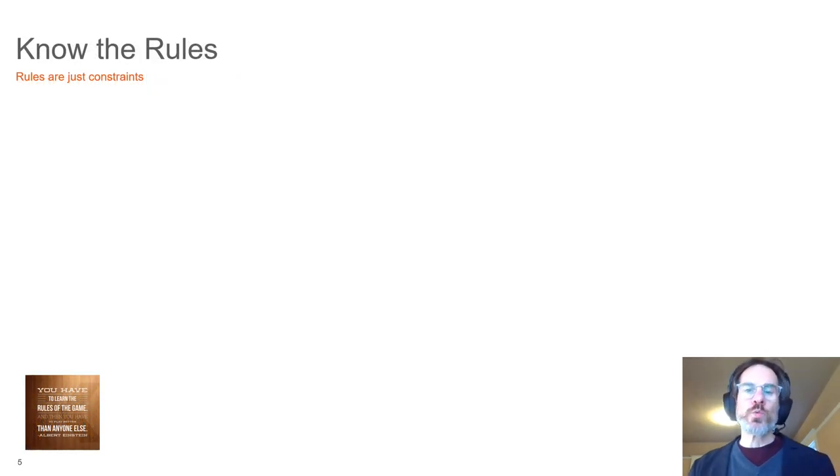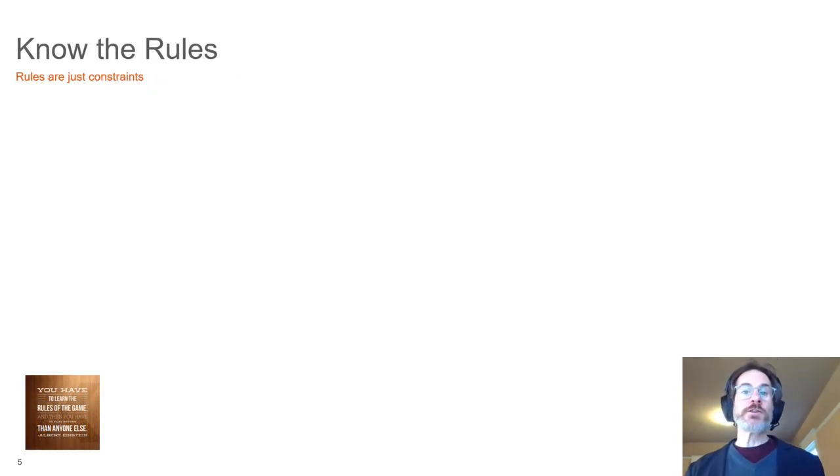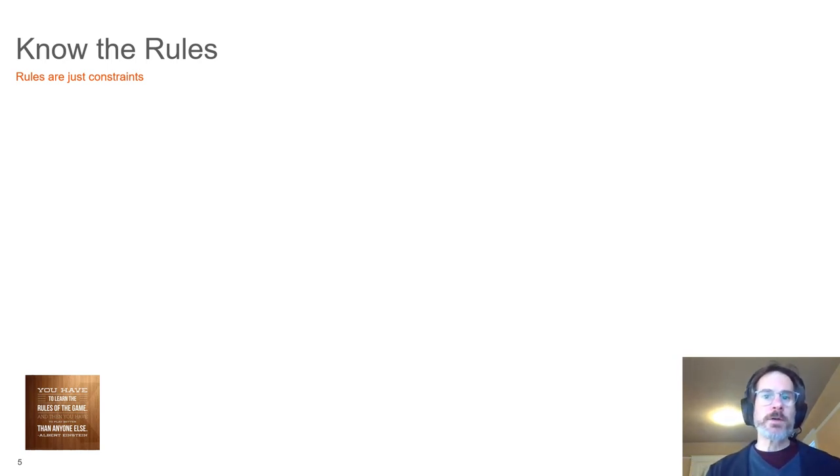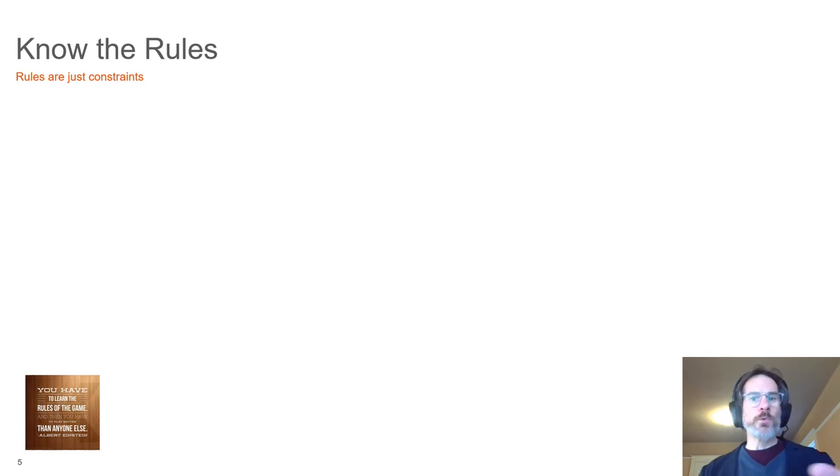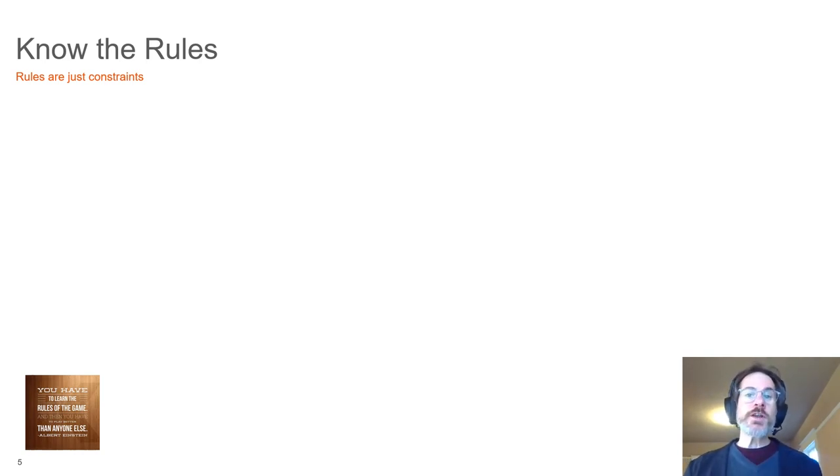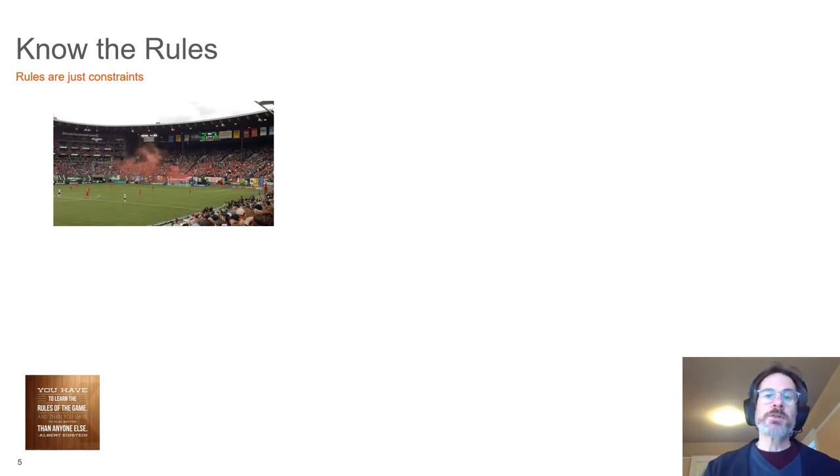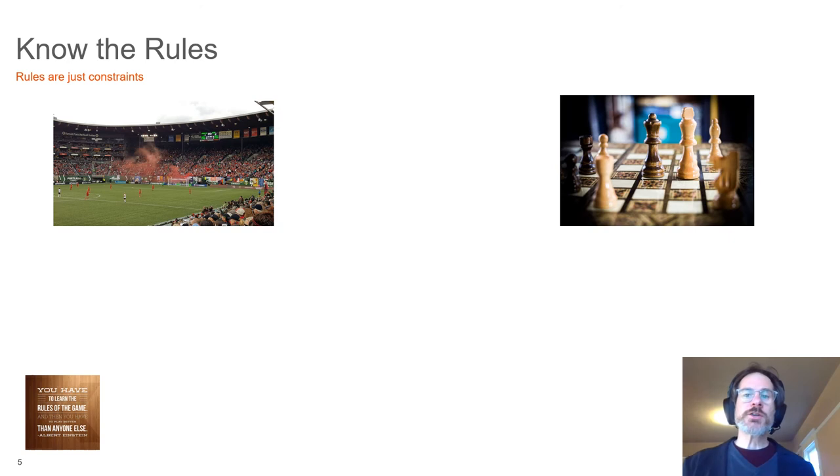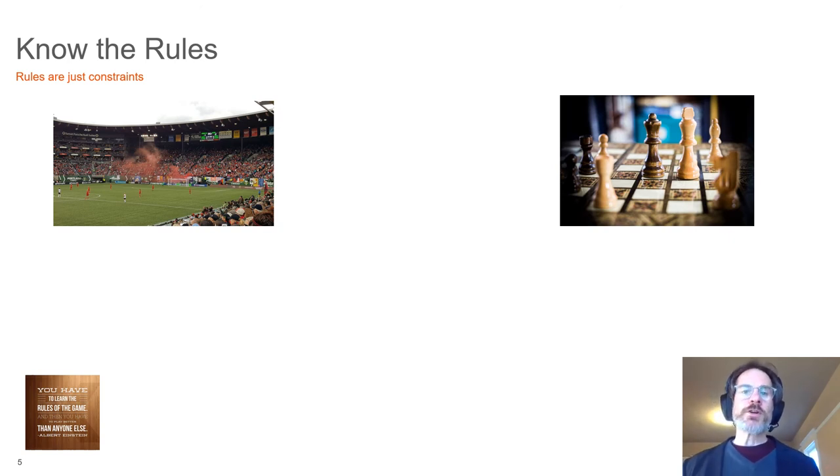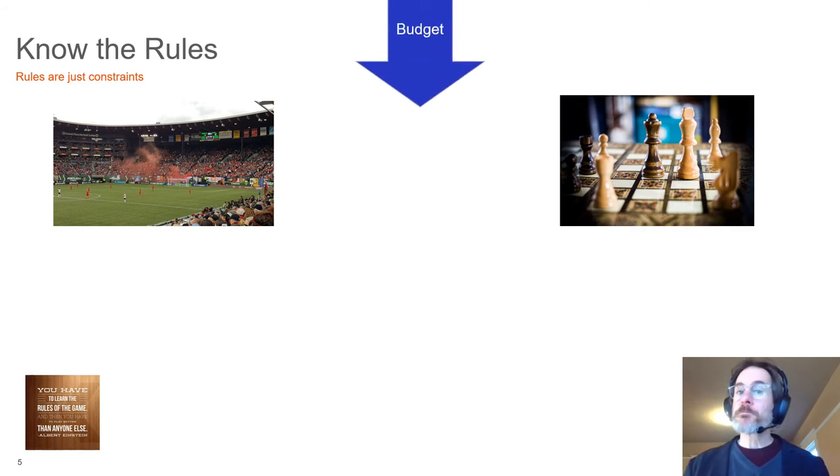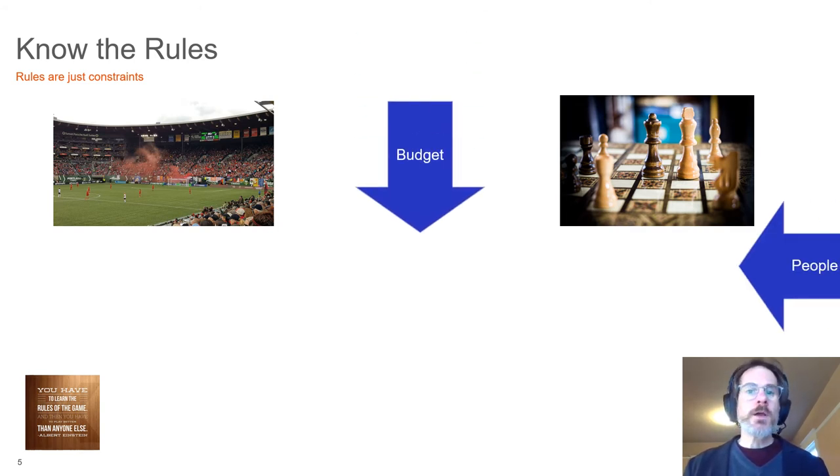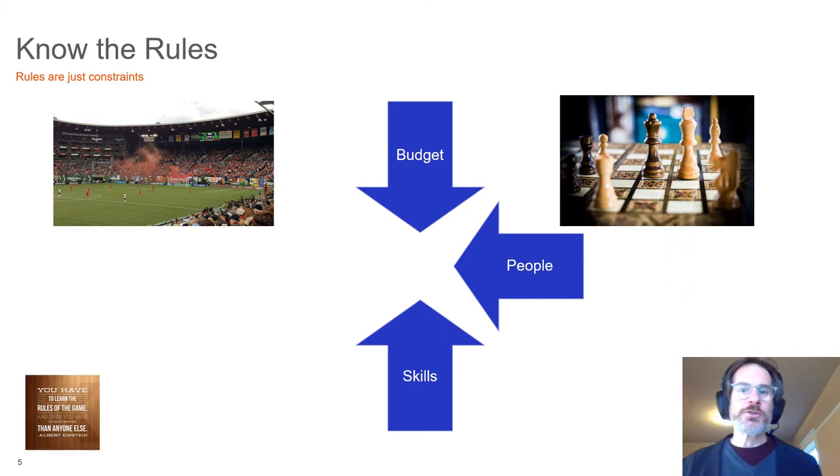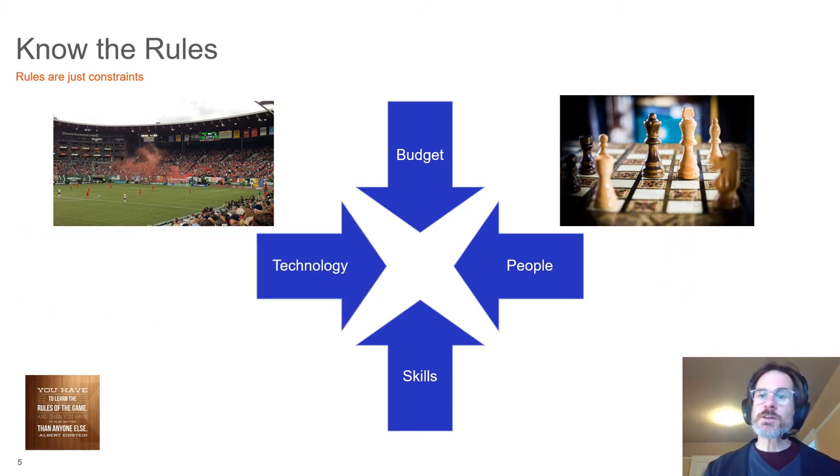Once you know what winning looks like and you've defined your victory condition, you can now formulate the strategy within the rules governing the game. What are the rules? The rules are the second ingredient defining strategy, and they're the constraints under which you operate. In soccer, players must use their feet. In chess, pieces can only move a certain way. Both are constrained to a limited playing field. Similarly, a data security program is constrained by budget, people, skills, and technology, among other things.